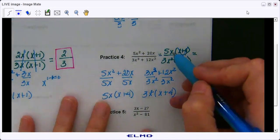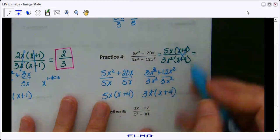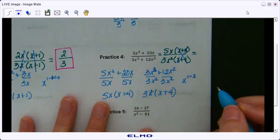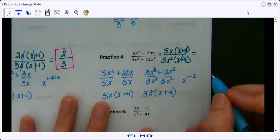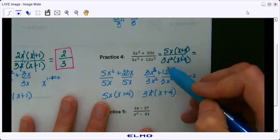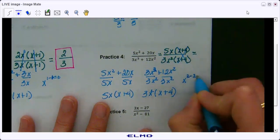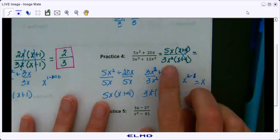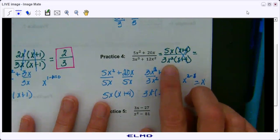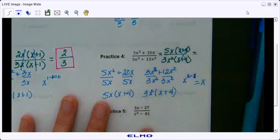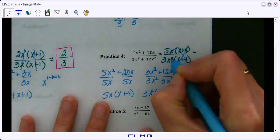They don't stay the same. Remember we have x to the power of one minus the power of two. There are more x's in the bottom, so they'll stay in the bottom. Actually, 2 minus 1 gives you x. Remember: if there are more of the same variables in the denominator, they stay in the denominator; if there are more in the numerator, they stay in the numerator. So this cancels out and the 2 becomes a 1.